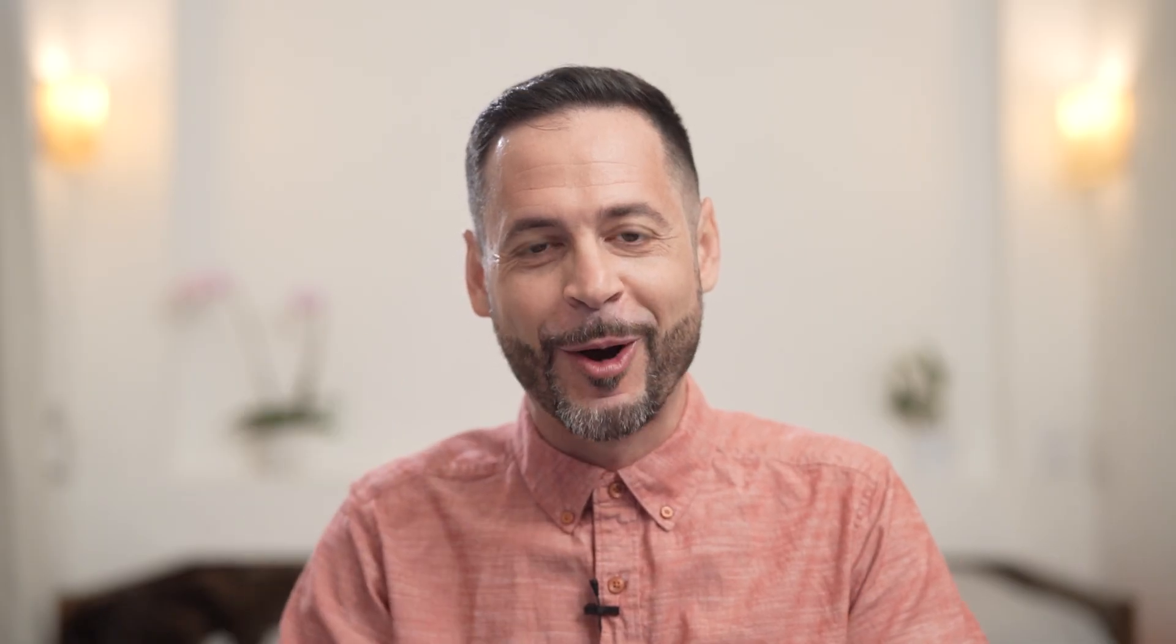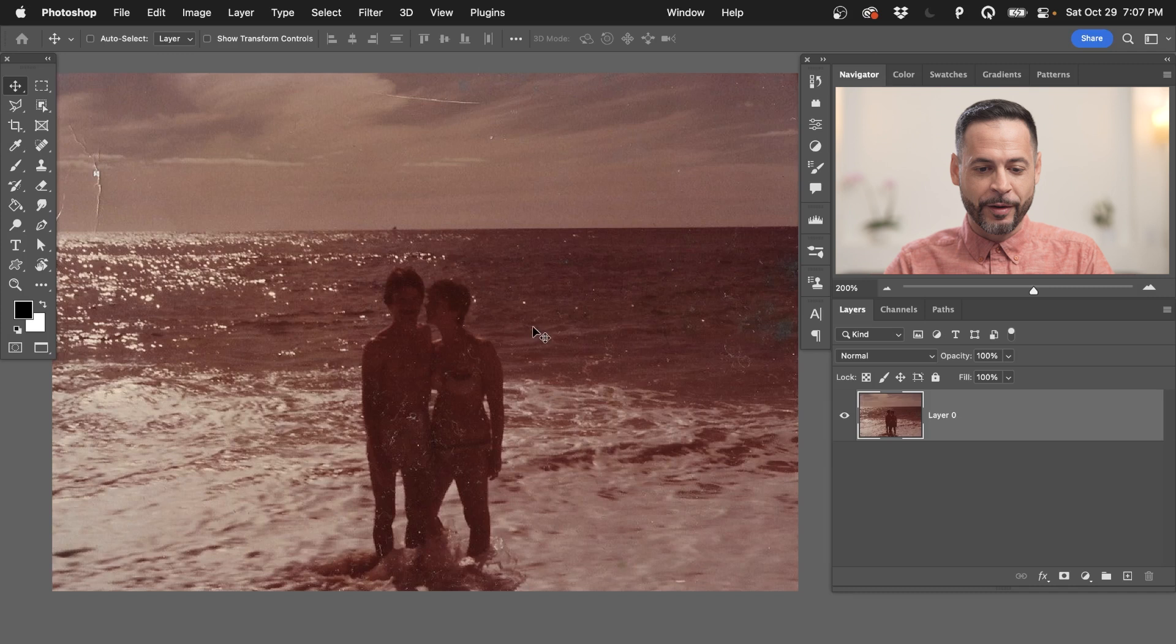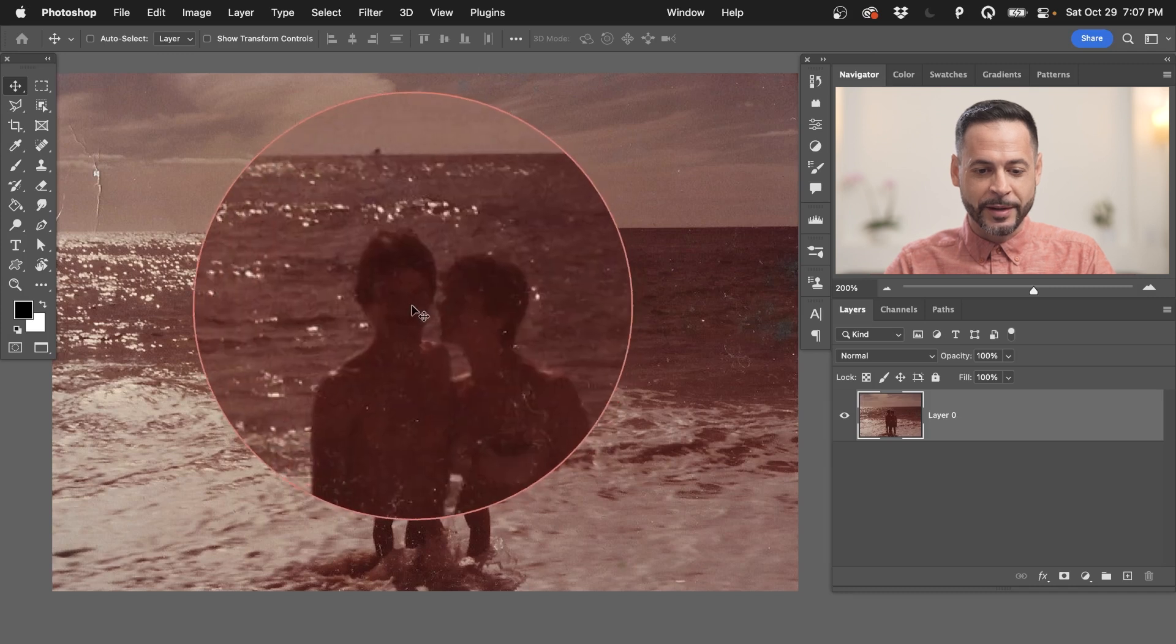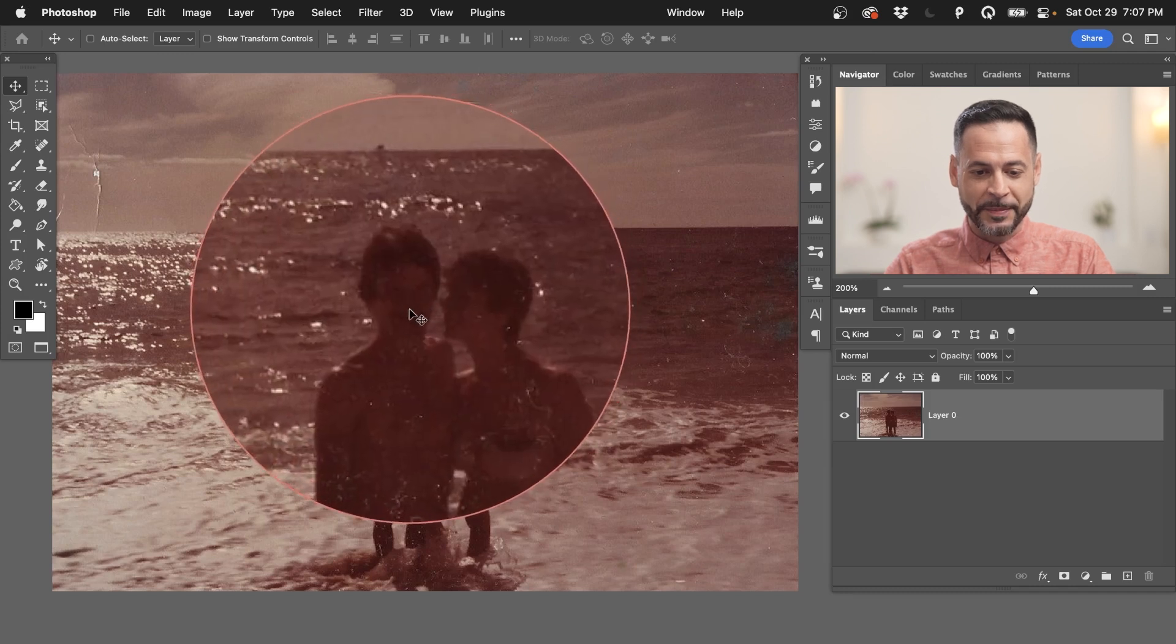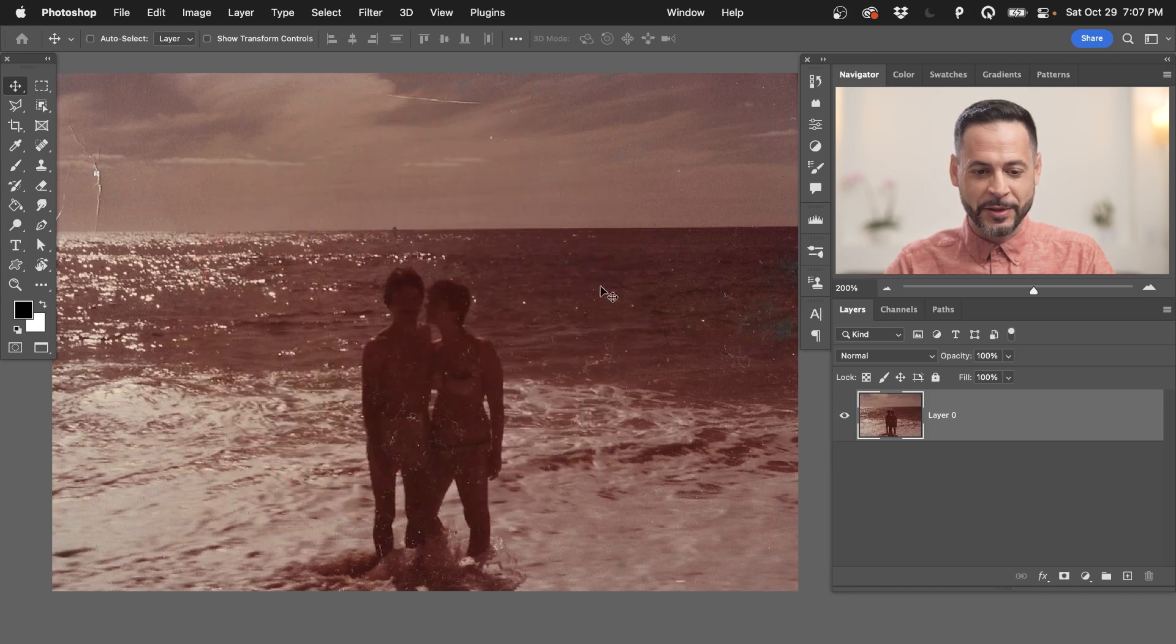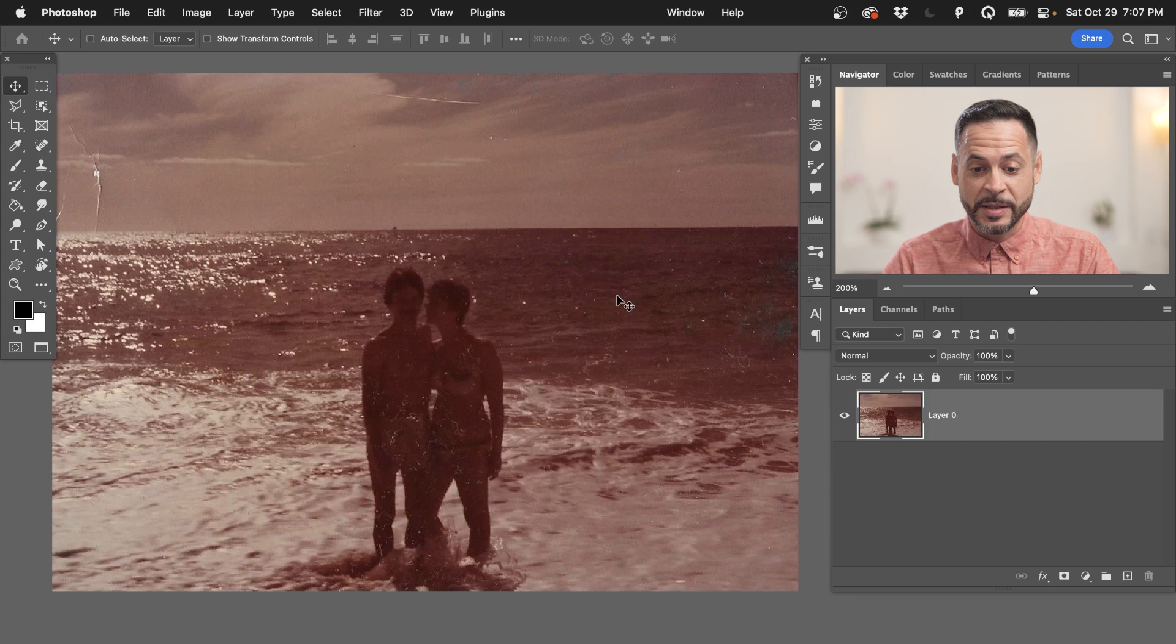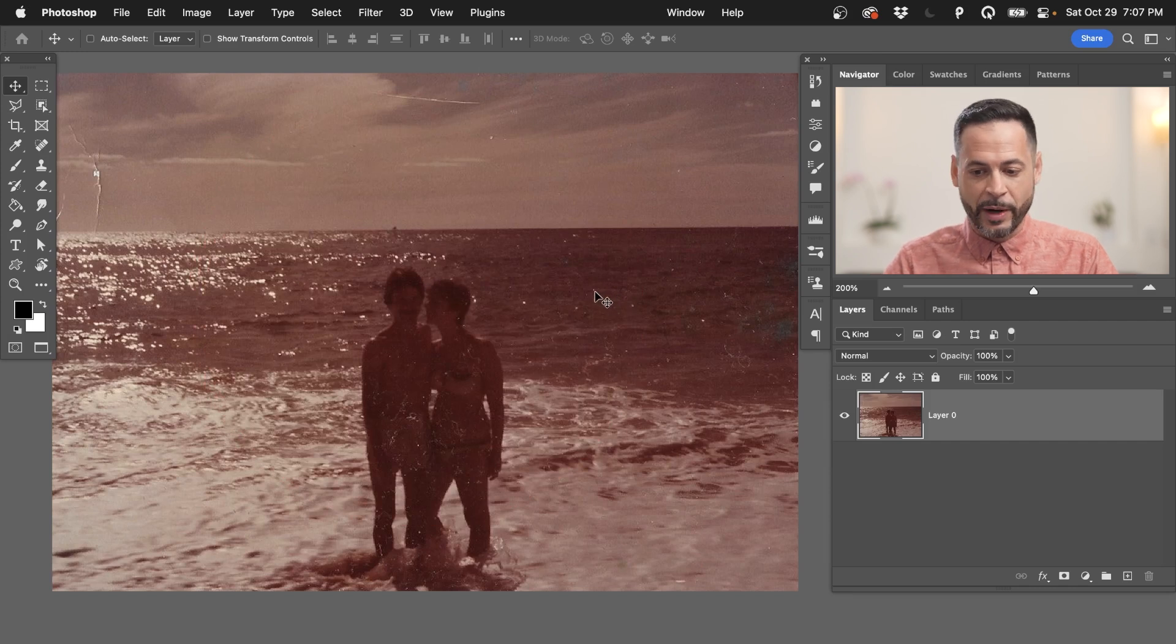Alright, let's jump into Photoshop. You guys can follow along. So here we are. We've got this image of my parents. There's my dad and mom. Man, they look so happy by the beach. I have no idea where this is. Probably in Hawaii, which is where I was born.